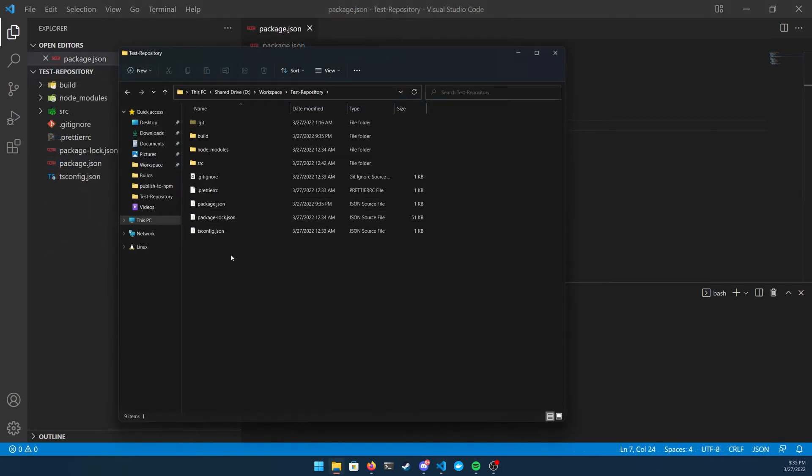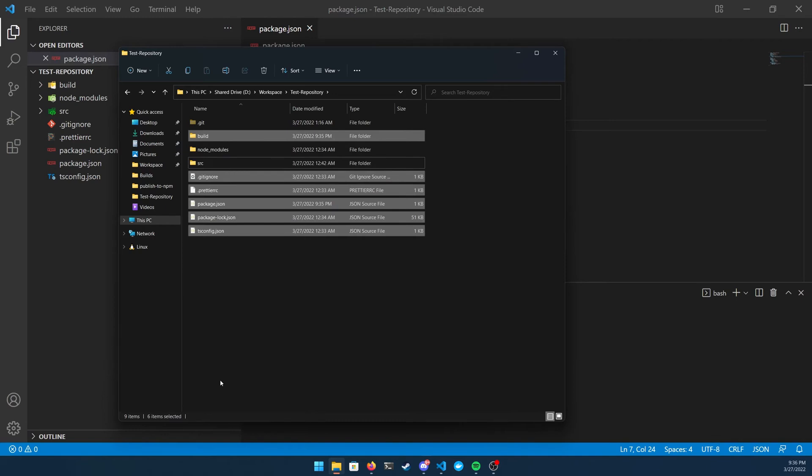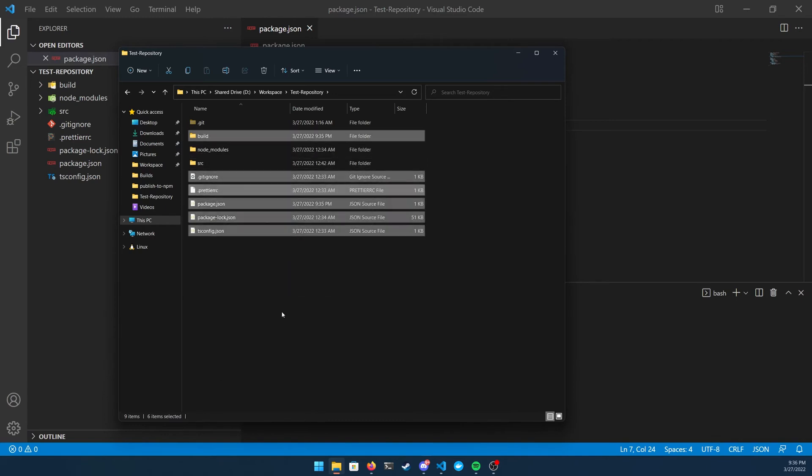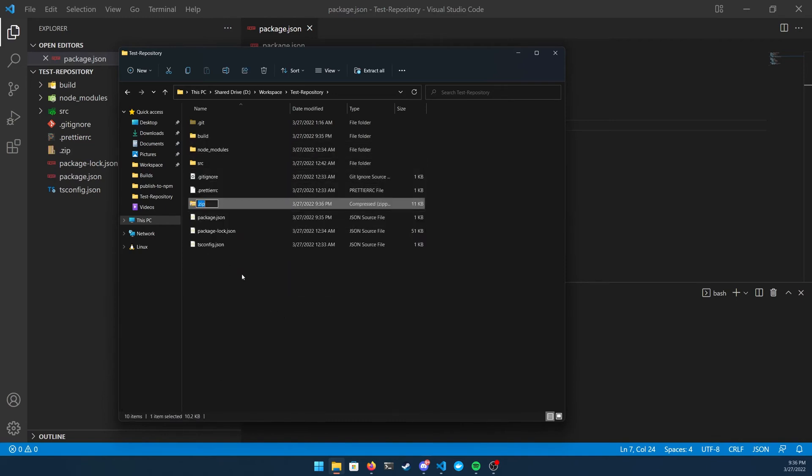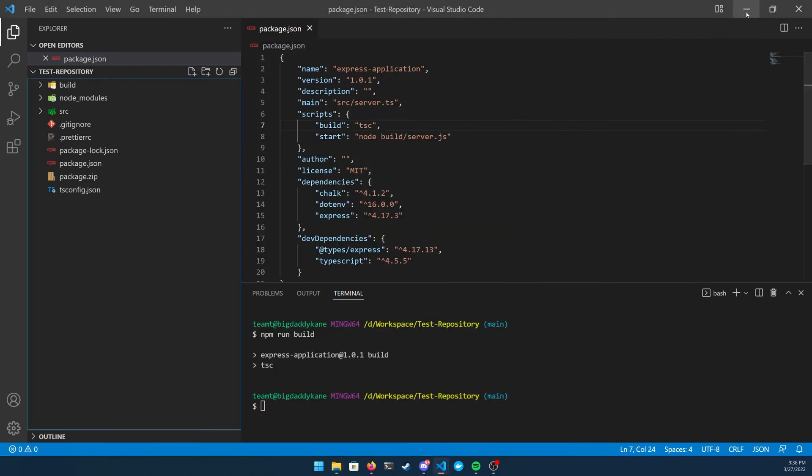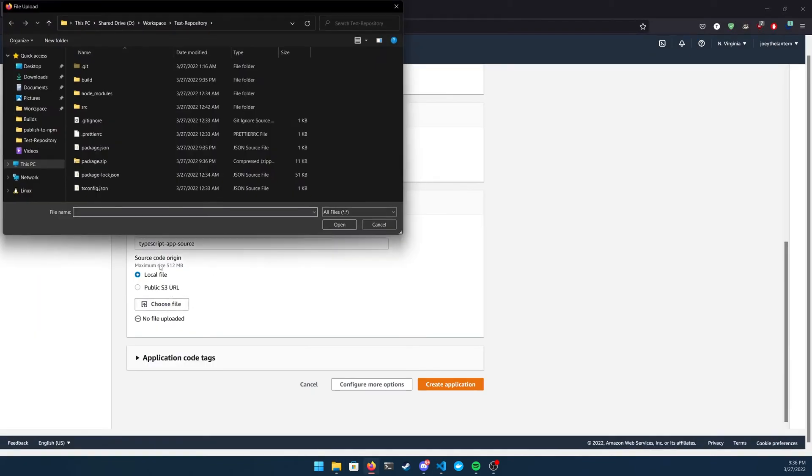So I'm going to navigate over to my explorer, and I am going to create a zip file, and I'm going to exclude the source and node_modules folder because I don't need them because everything is already built inside of my build folder. We're going to name my zip file, and then I'm going to go back to the UI, and I'm going to hit choose file and upload that specific file and then create my application.